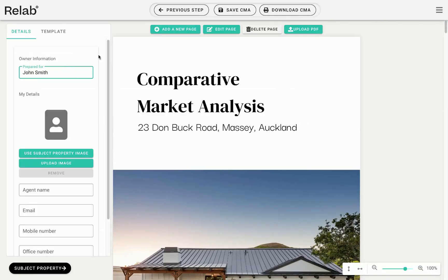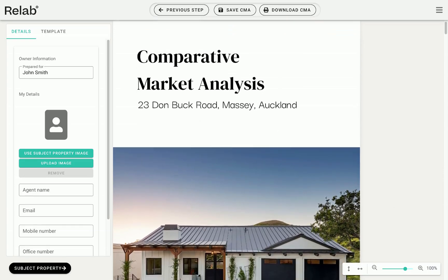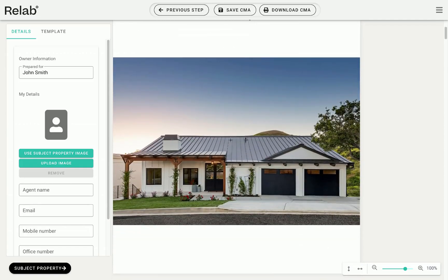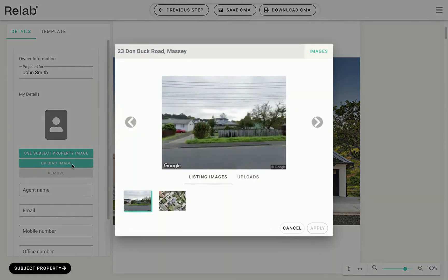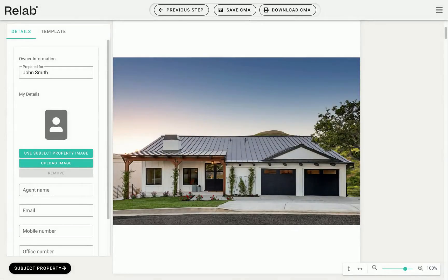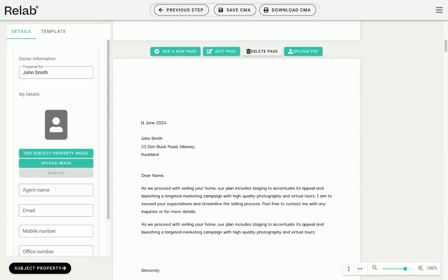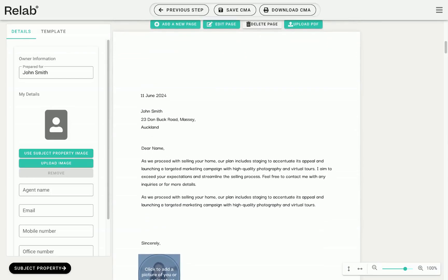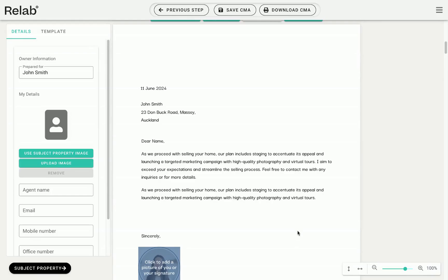Now we move on to the part where we edit information and design the pages and layout of the appraisal. All of ReLab's text is editable — you can click directly on the text or use the details tab to make changes. To change the hero image on the cover page, click upload image in the details panel. You can make basic edits directly on the cover page or use our advanced editor for a Photoshop or Canva-like experience. You can also upload a PDF if you already have a nice cover page ready.